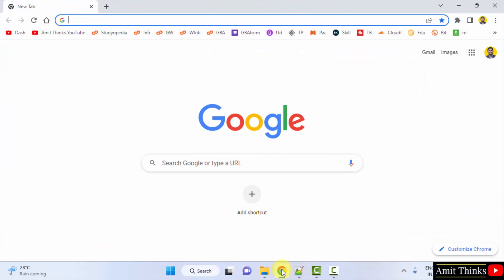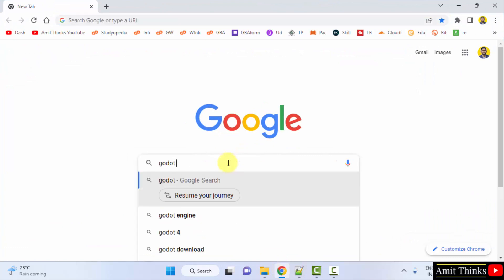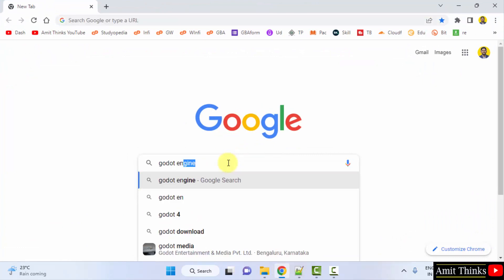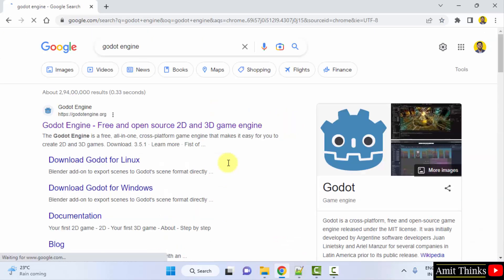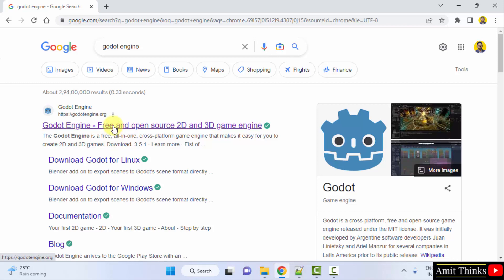We are using Chrome, you can use any web browser. On Google, type Godot Engine and press enter. On pressing enter, the official website is visible, godotengine.org.